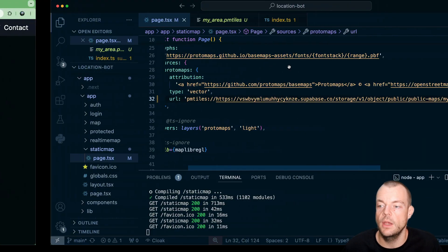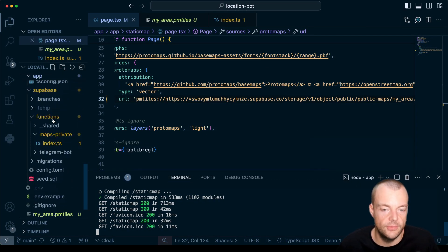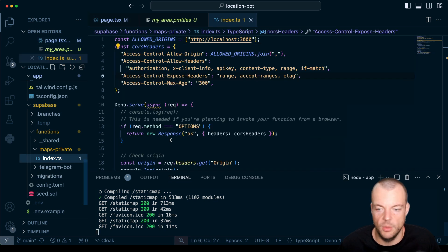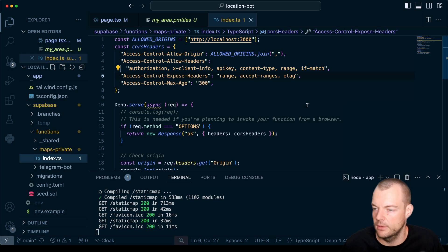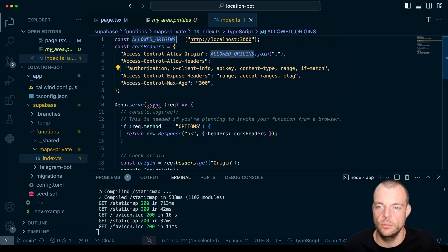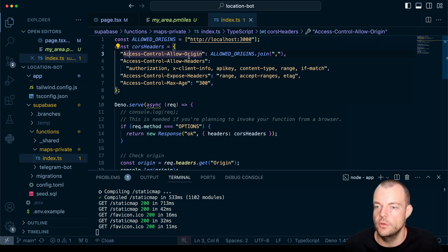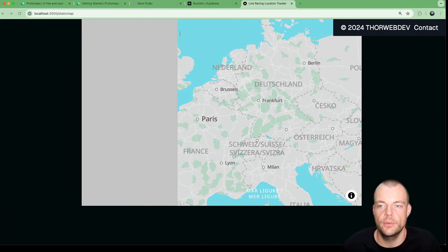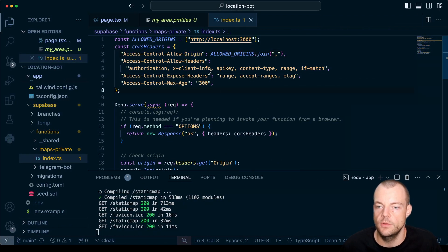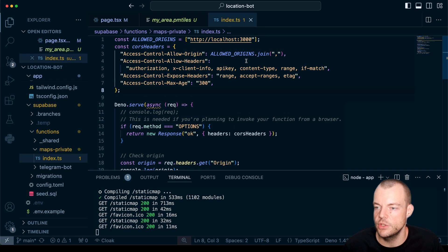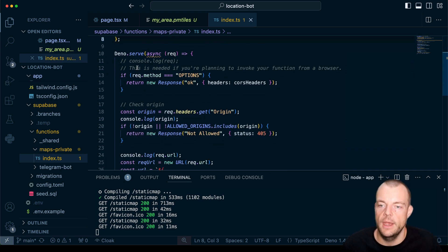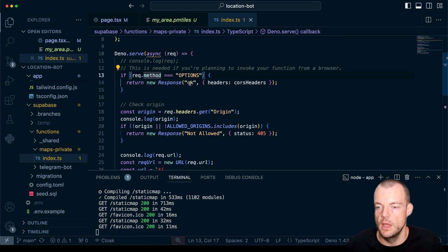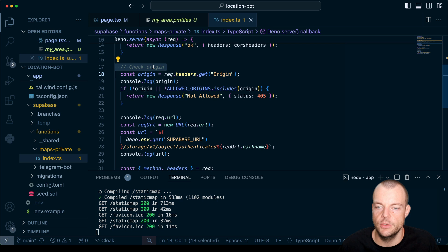What we can do is proxy it through a Supabase edge function. Edge function invocations are pretty cheap - on the free tier you get like 2 million invocations for free. We can specify our allowed origins here. We need to specify a couple of CORS headers - we'll need our allowed origins. We'll allow localhost 3000 for example. We need the authorization headers, then the options. For CORS we're sending options requests, so in that case we just need to reply with okay and with the CORS headers.